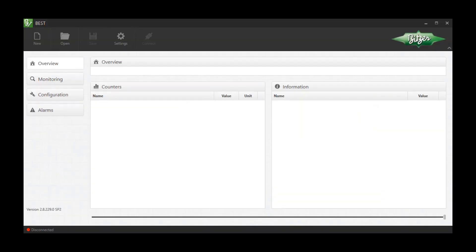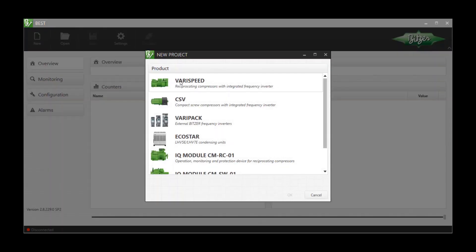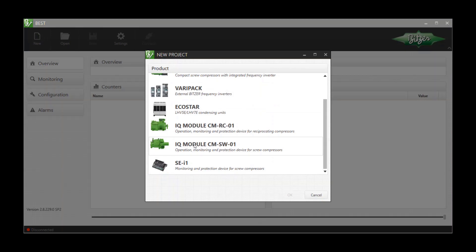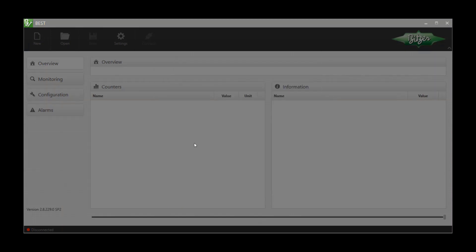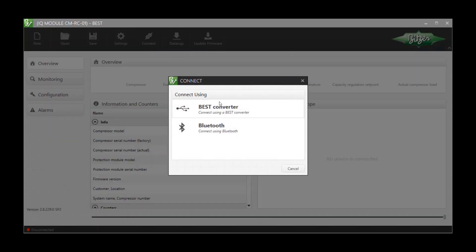Open the Bitzer software, press New, and select the product you want to connect. Press Connect and select the type of connection.